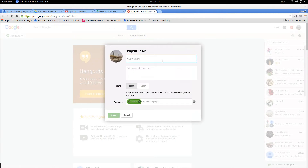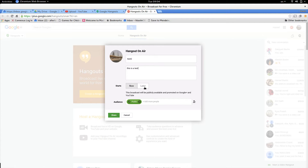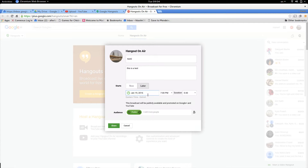Click on that. You can give the hangout a name — for example, we're going to call this 'Test Two' because this is my second time doing this. You can put a description, like 'This is a test.' Then you can decide whether you want this to be broadcast now or later. We're going to choose 'Now.' If you choose 'Later,' you can select the date, time, and duration of the class.